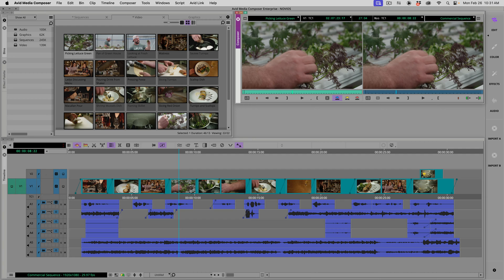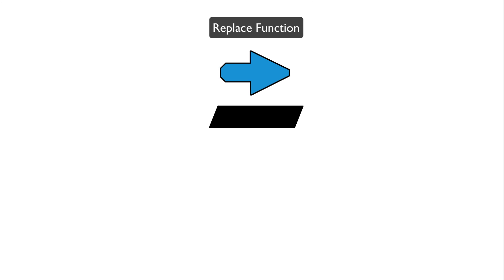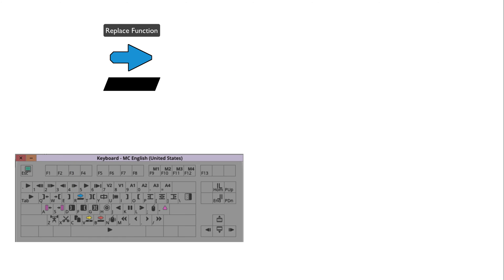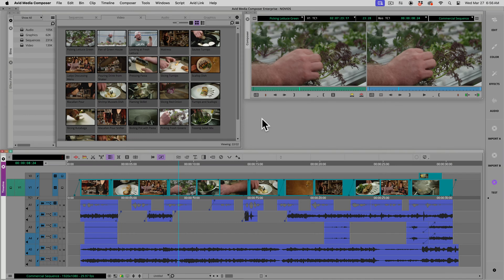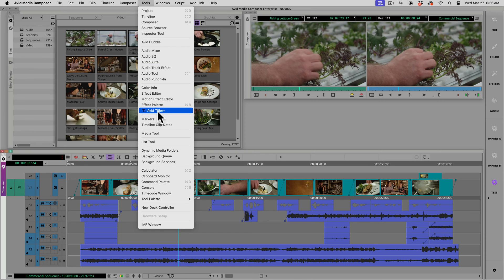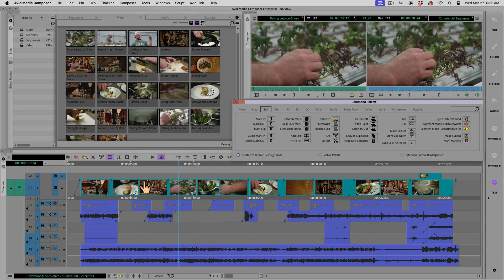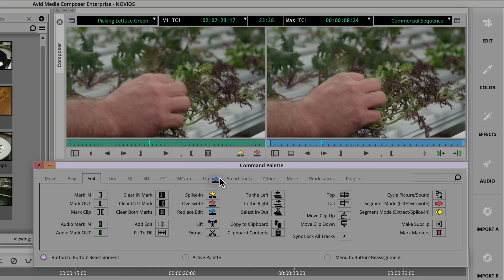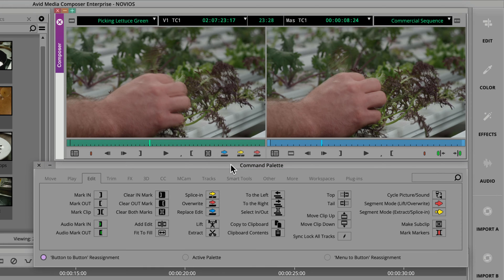Okay, let me back up and explain this. By default you will need to map the blue replace arrow to the keyboard settings or to the composer window to use it. As one example, navigate to the tools menu and choose command palette. Within the command palette window under the edit tab, drag the replace edit function onto a button area at the bottom of the source side of the composer window.